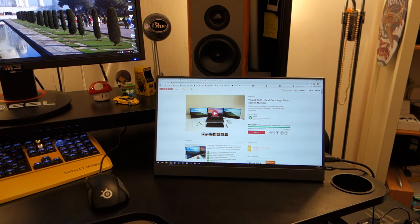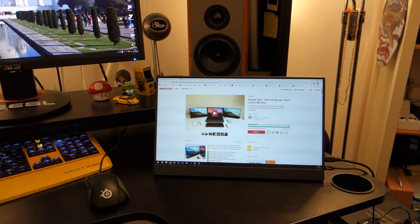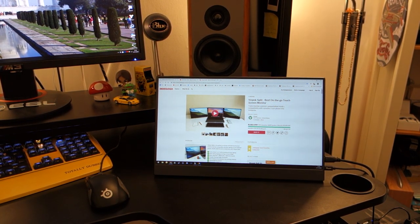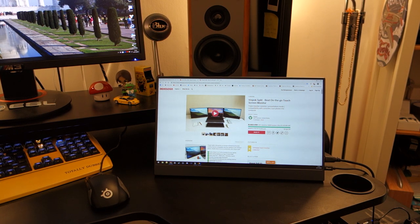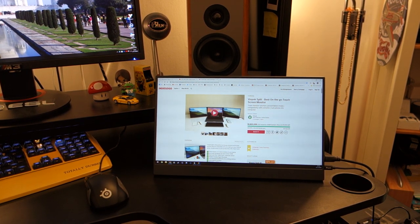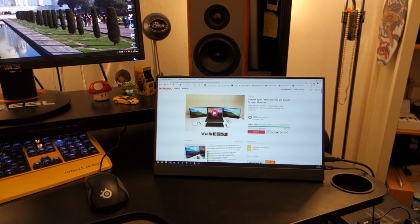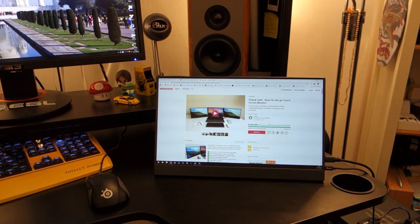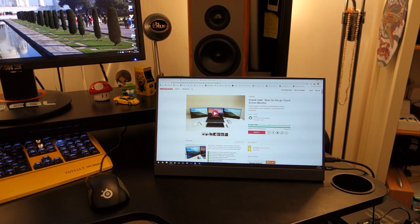Hi guys, Soledad here and today I'm doing a video review on the Vinpok Split. Now you might have seen it on Indiegogo purely because of the amount of backers and the 1.8 million at least at the time of making this video that it's raised.